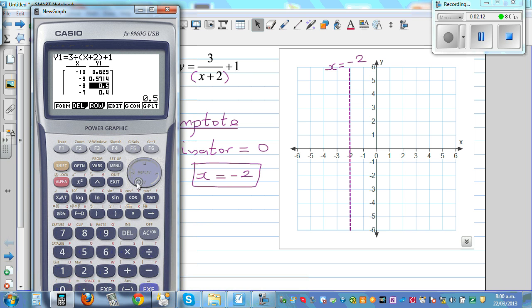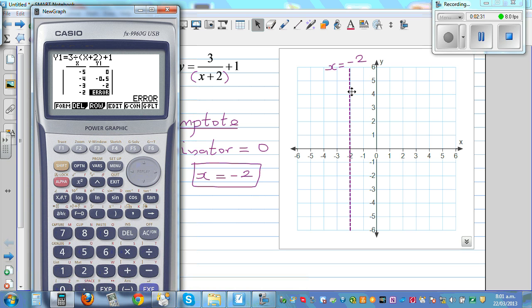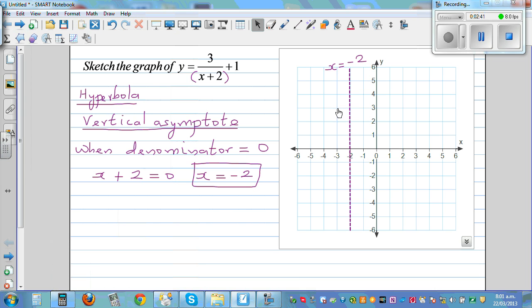When x is negative 2, you have an error — that means your function is not defined at that point. Your graph is never going to intersect this axis. This is a 'never touch me' line; your graph is going to approach this line but never cross it. That's the vertical asymptote — it's like a boundary.